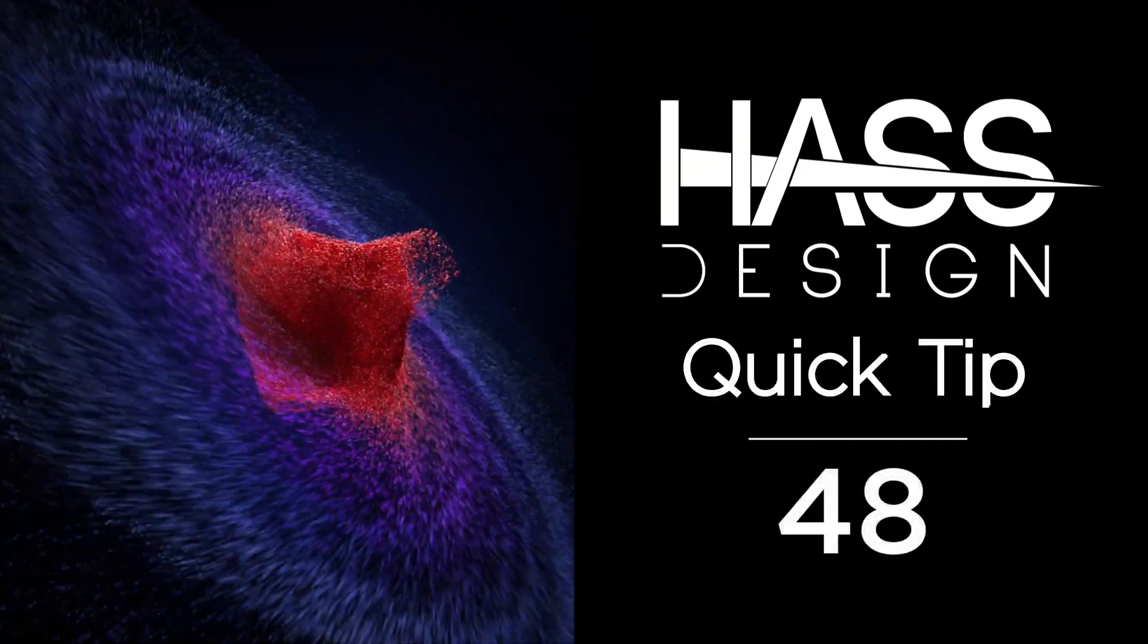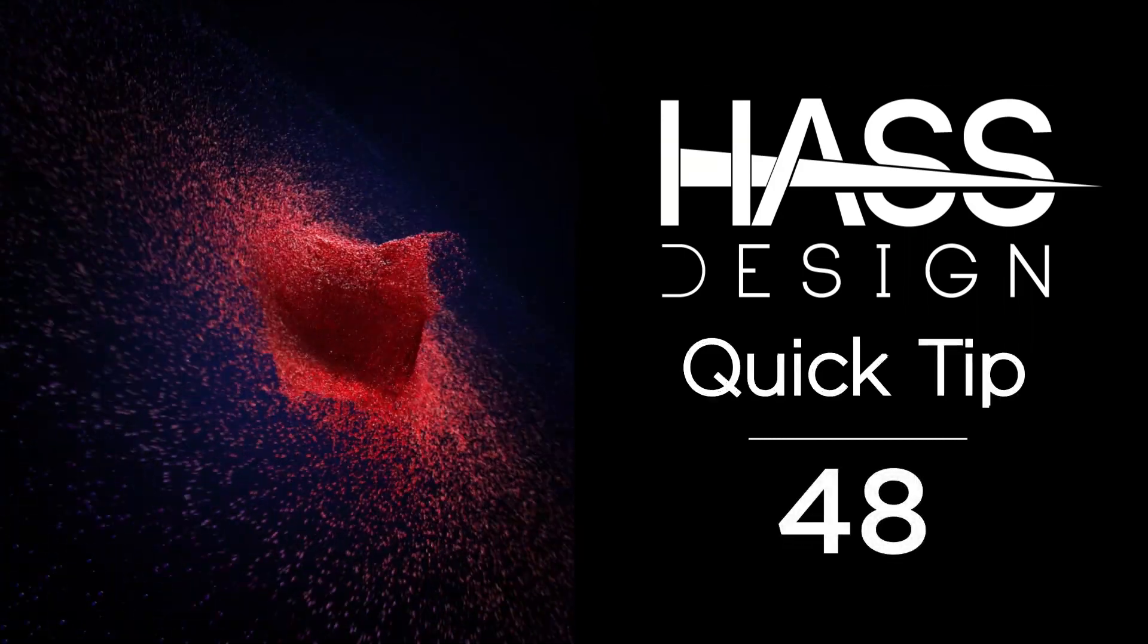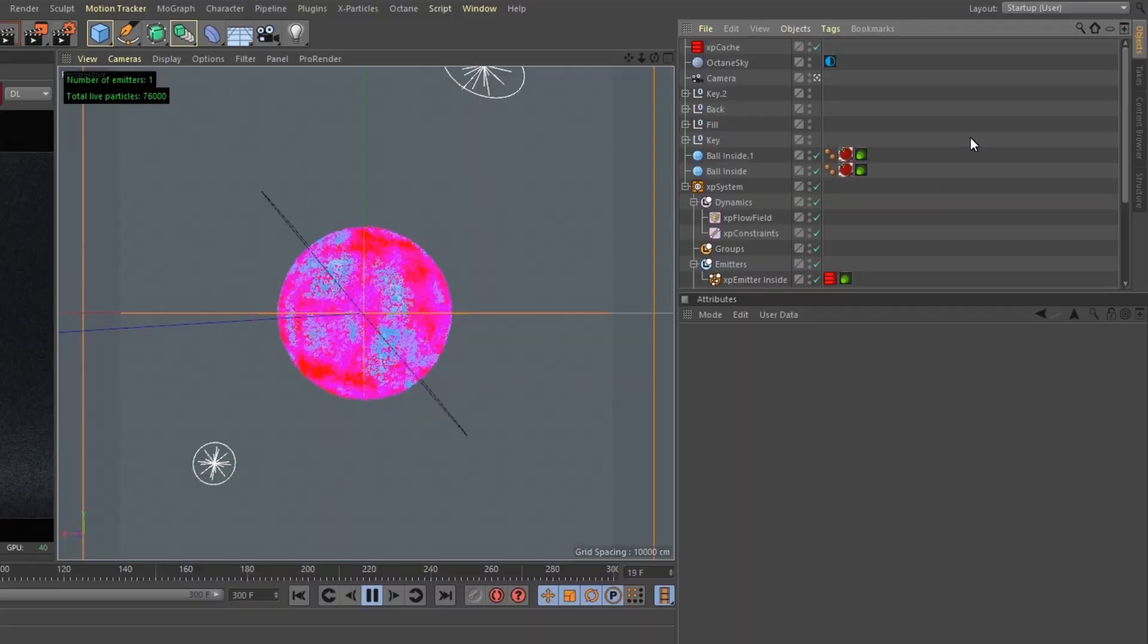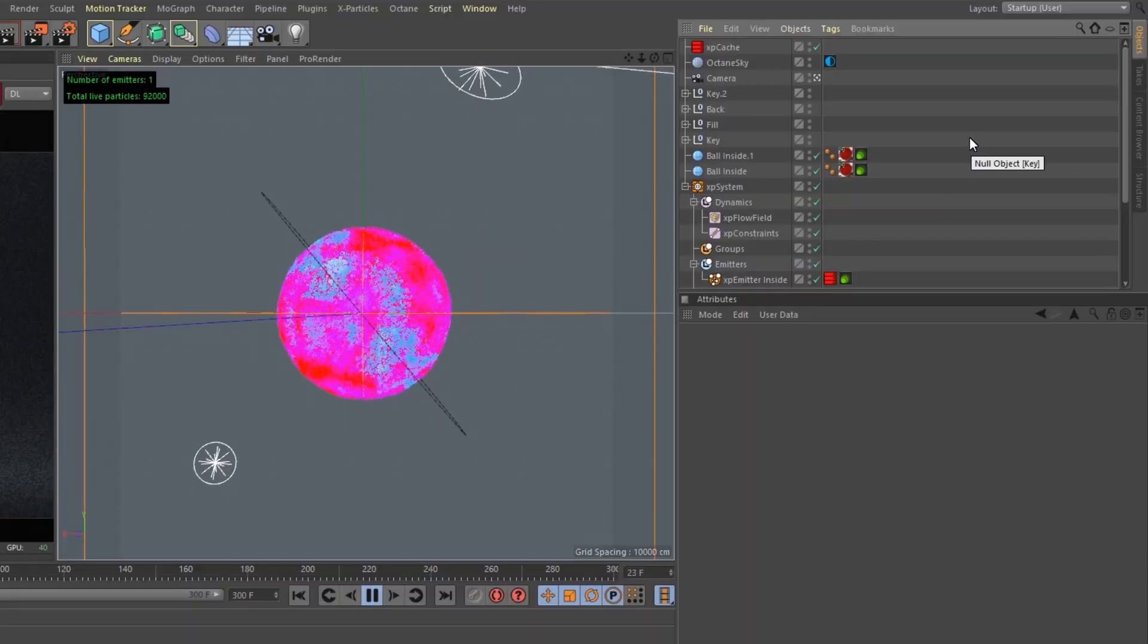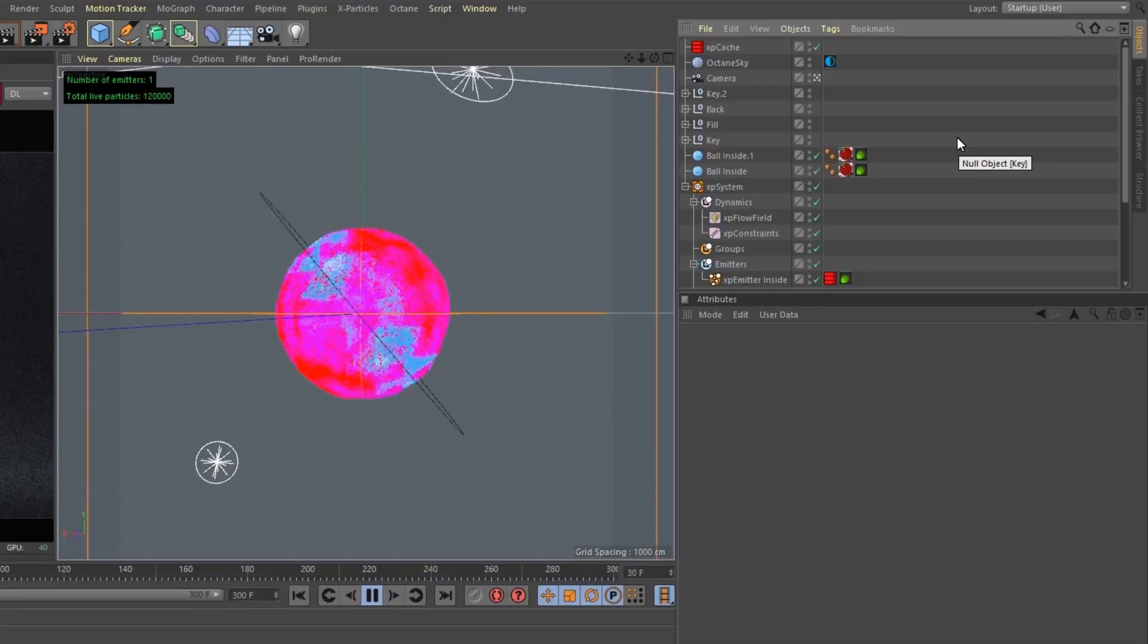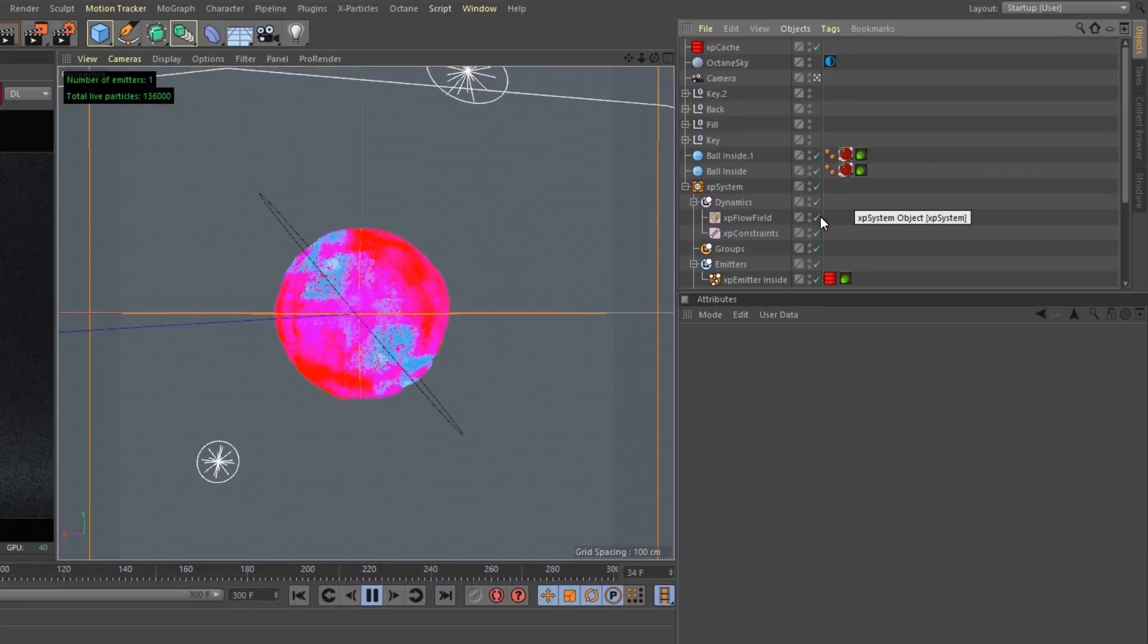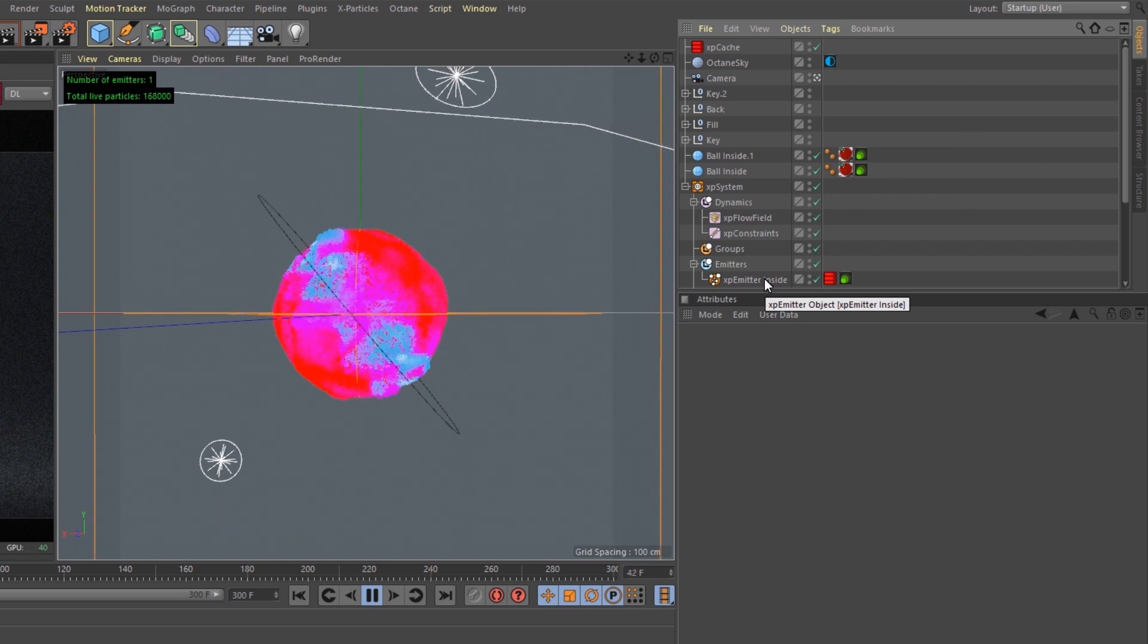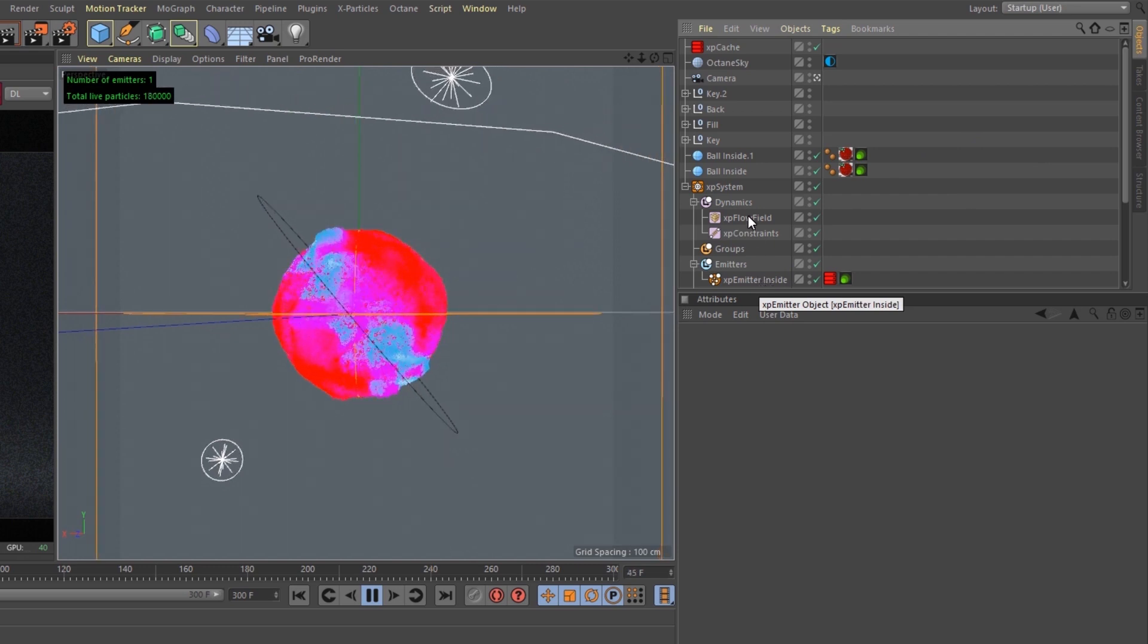So this is actually a pretty simple concept. I have an emitter continuously emitting particles, changing their color based on their speed.